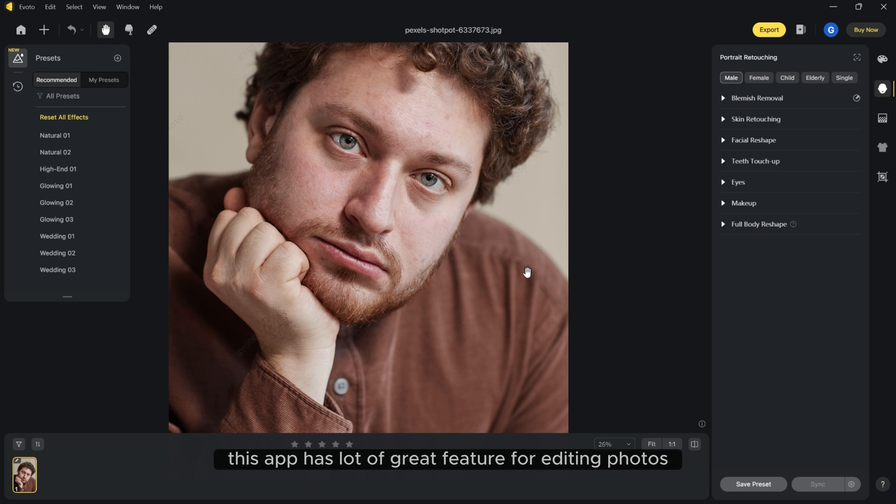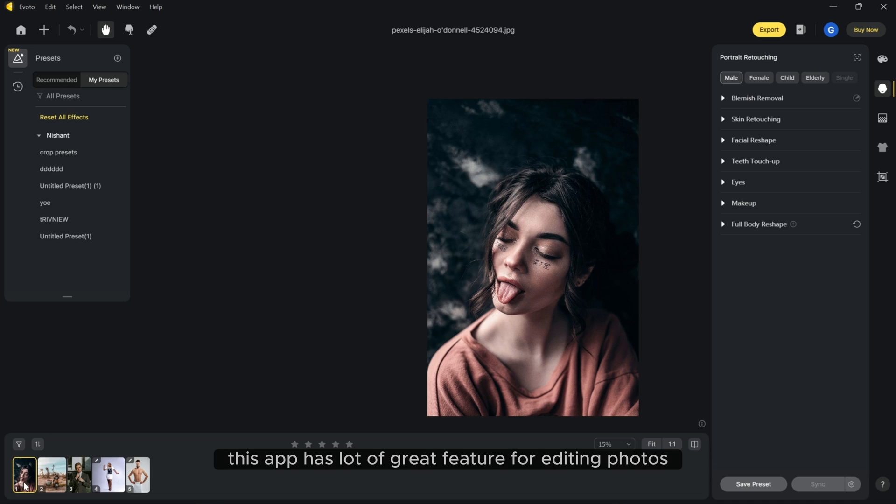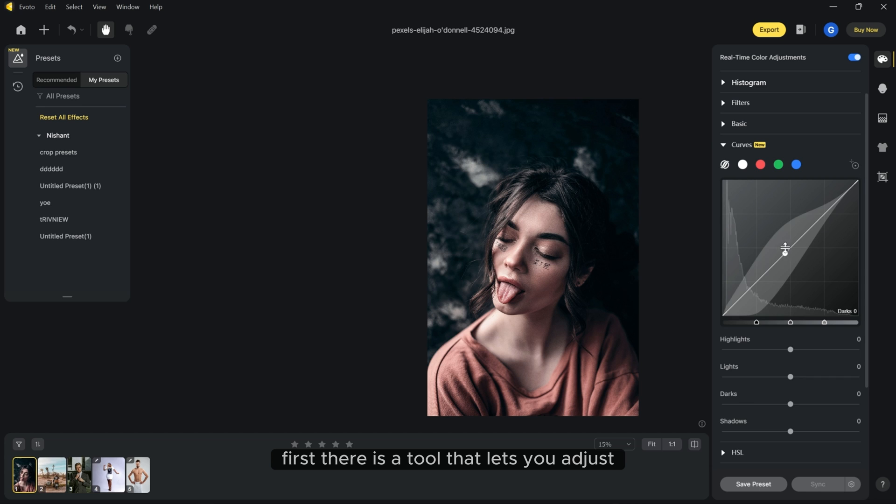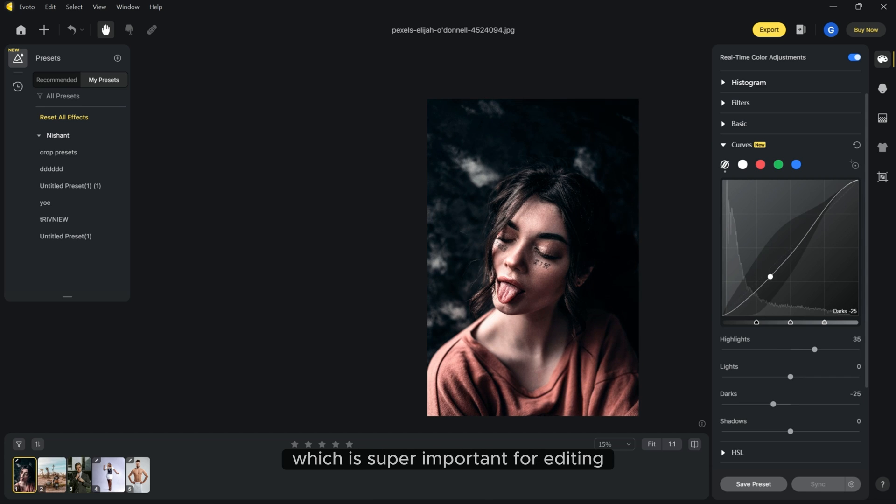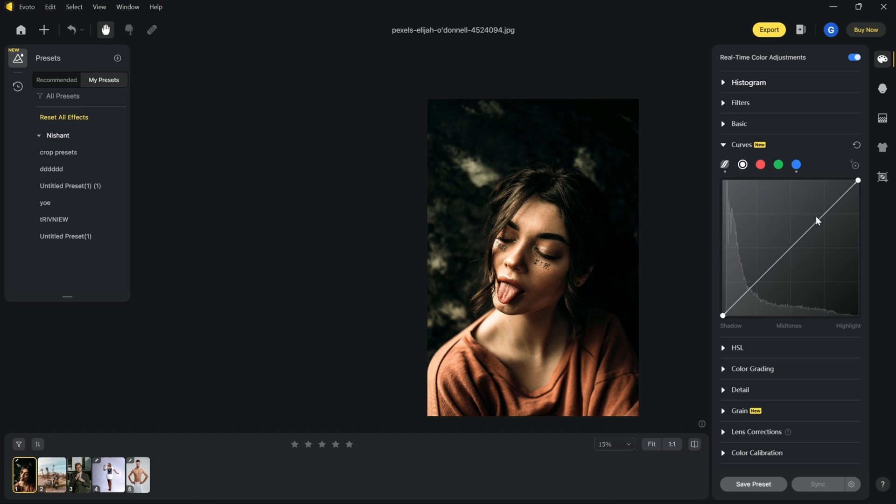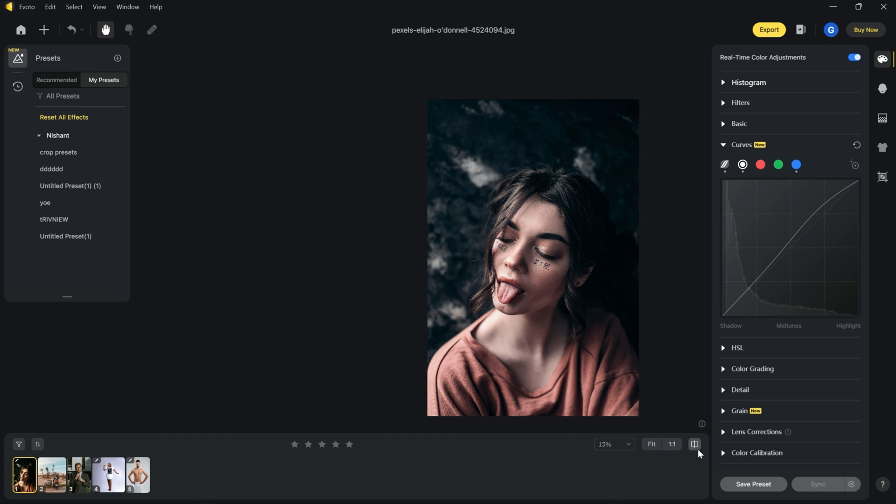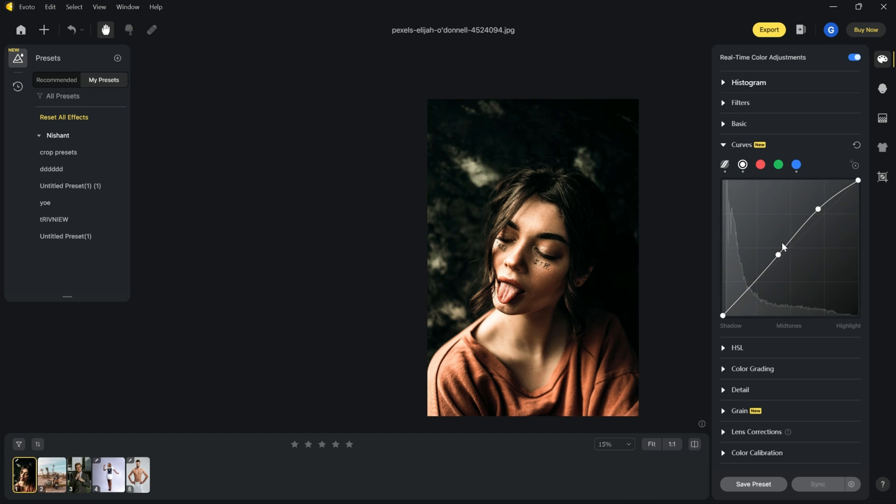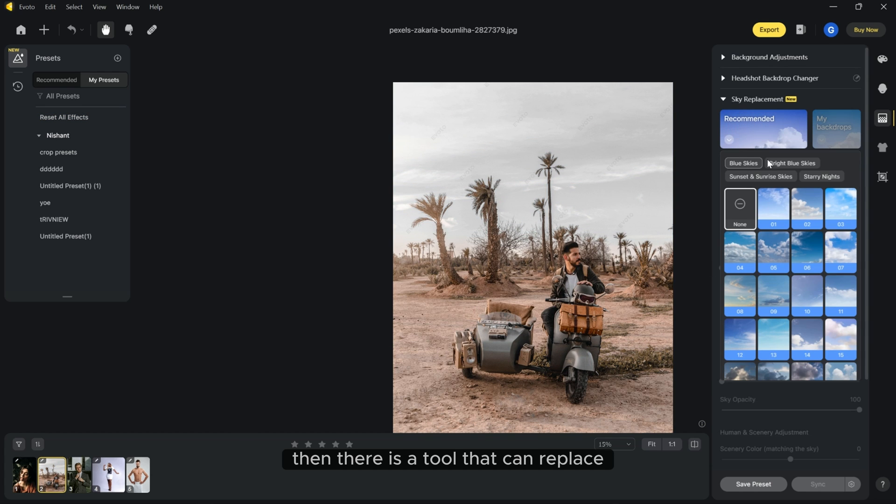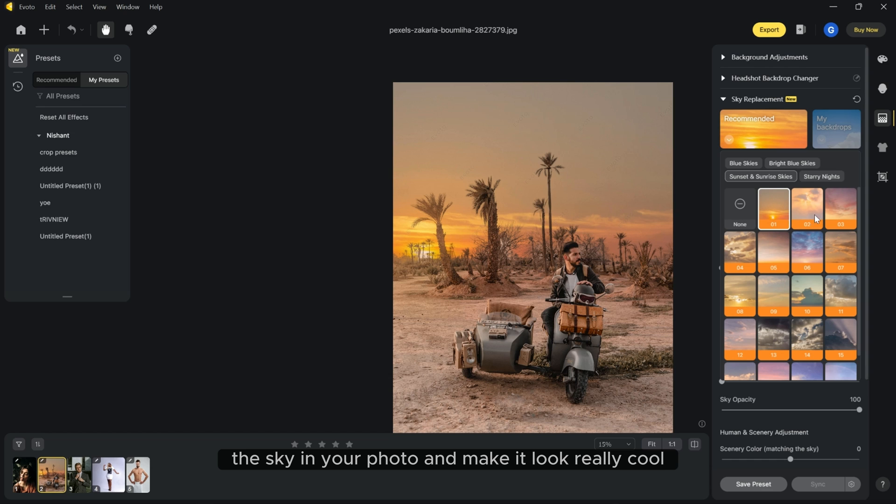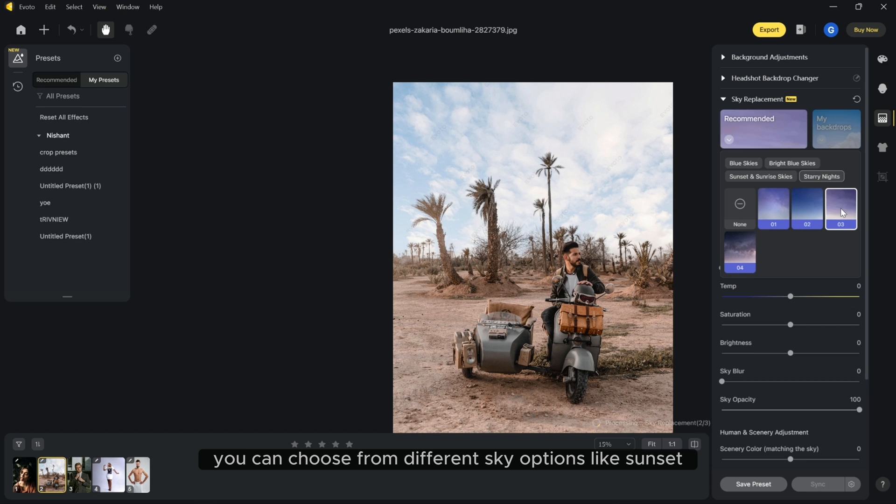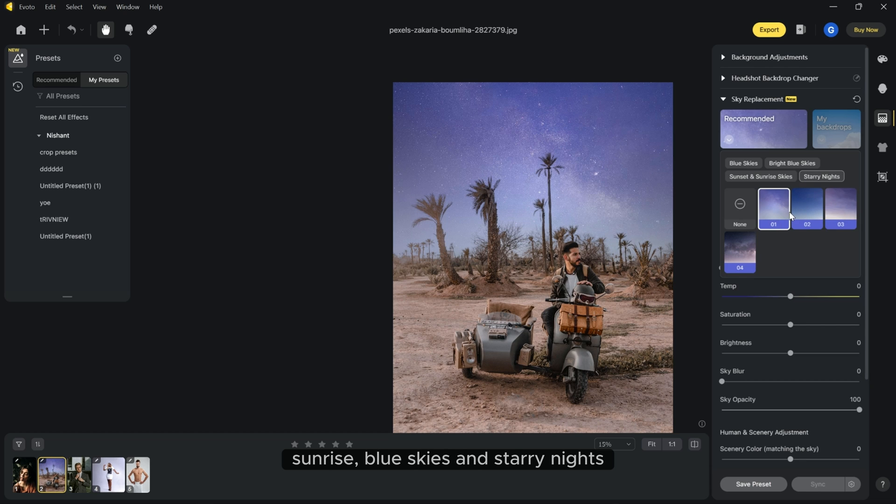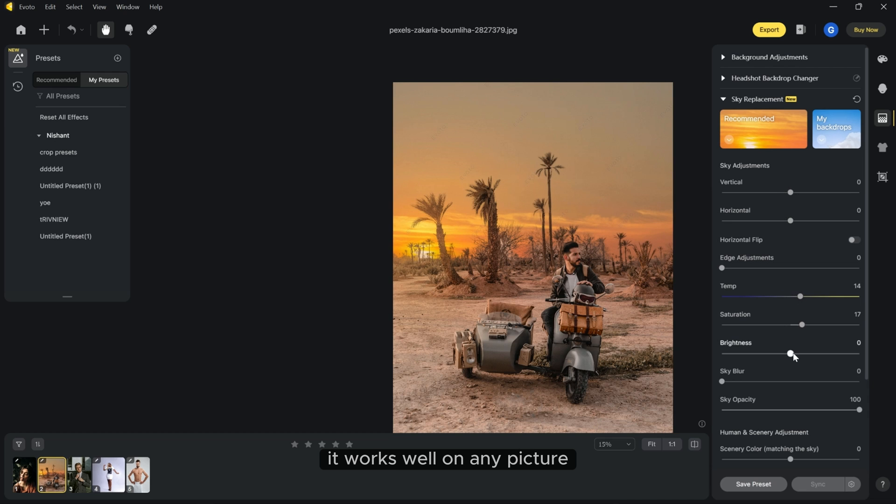This app has a lot of great features for editing photos. Let me explain them one by one. First, there is a tool that lets you adjust the curves of the photo which is super important for editing. Then there is a tool that can replace the sky in your photo and make it look really cool. You can choose from different sky options like sunset, sunrise, blue skies and starry nights. It works well on any picture.